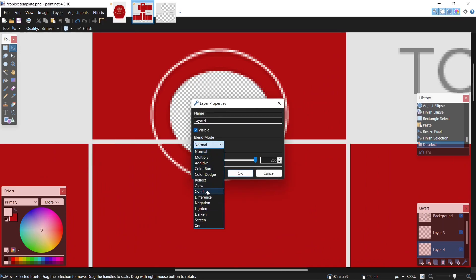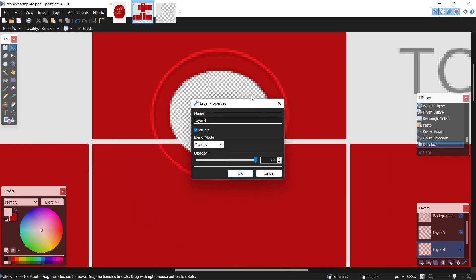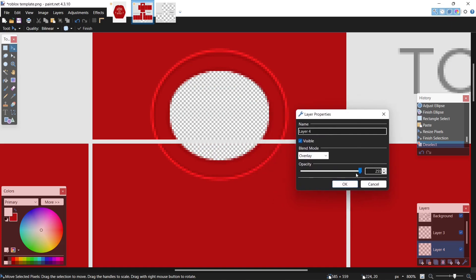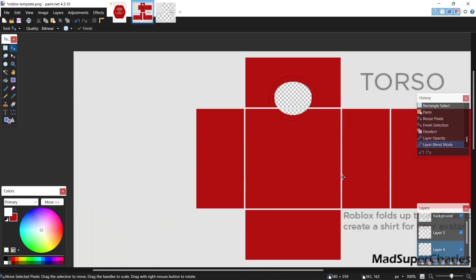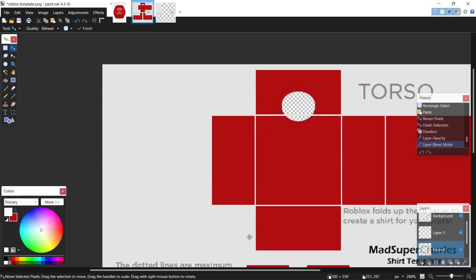Now let's come back to layers, overlay, and drop the opacity once again. Let's do about 55, yeah nice.